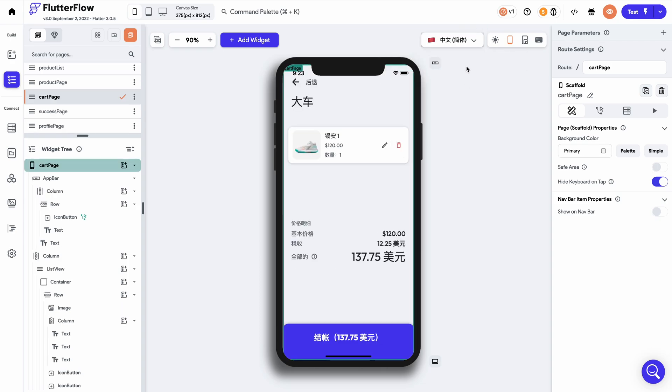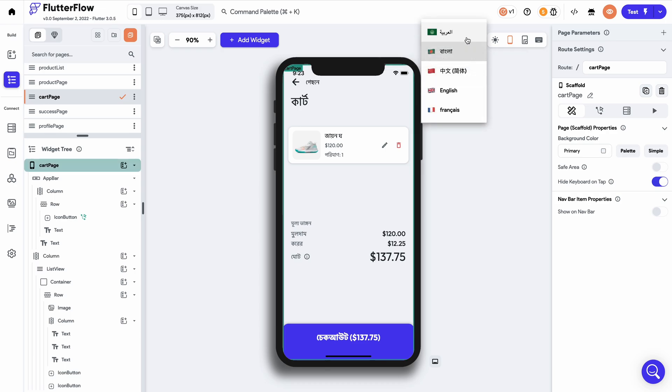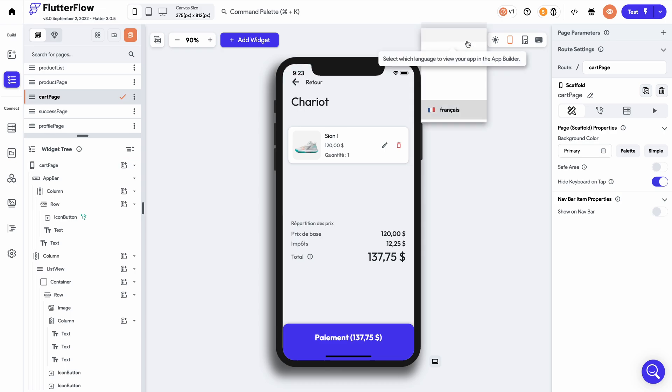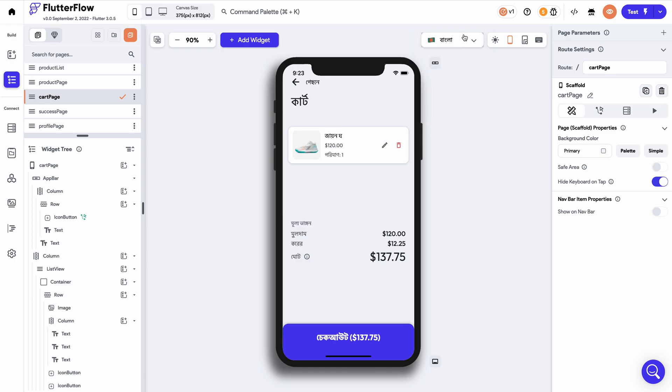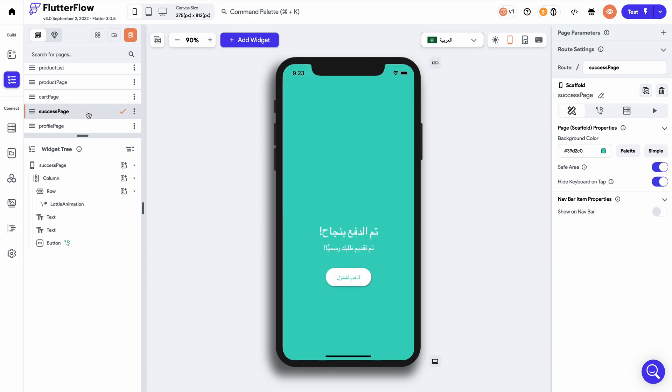Now flipping over to the cart page, you can see that the pages have also been translated in terms of the numerical translations and what's involved when a user is finalizing their purchase through an e-commerce app.